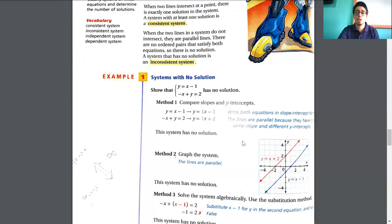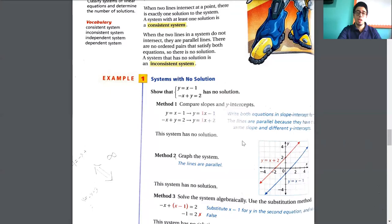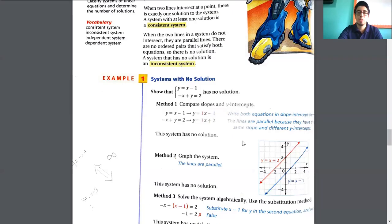If the y-intercept or x-intercept cannot be found — a classmate asked about an exercise like that — you can use other values. For example, you can assign 1 for x and see what value you get for y, or assign 2 for x. Remember, using 0 is easier and in most cases we can obtain the intercept. But you can use other numbers for the variables.